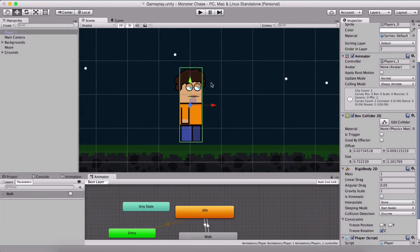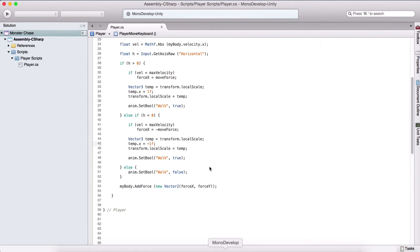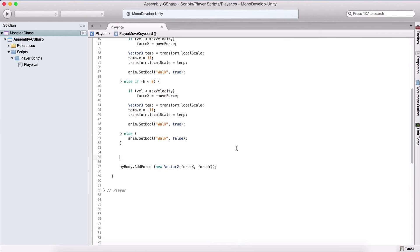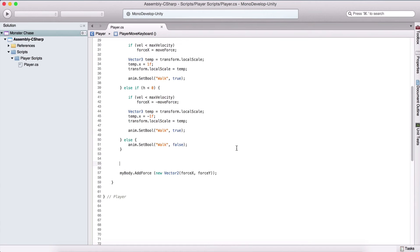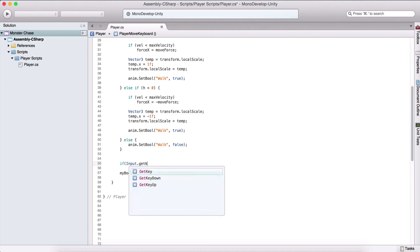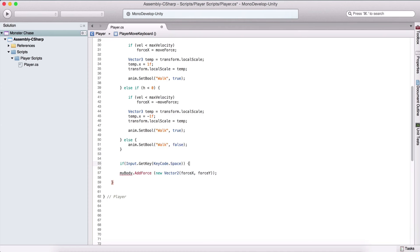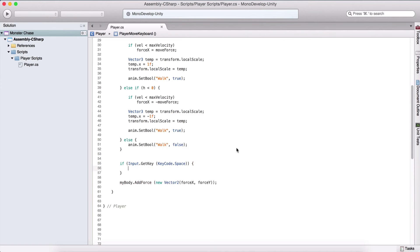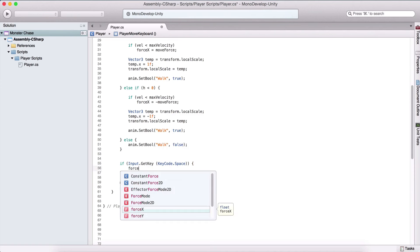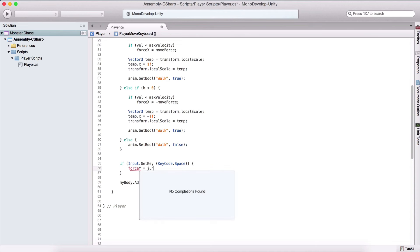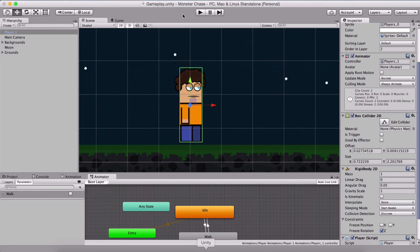Now we program the player jump. We test if Input.GetKey(KeyCode.Space) is pressed, and if so, set forceY equal to jumpForce. Each time space is pressed, the player will jump.